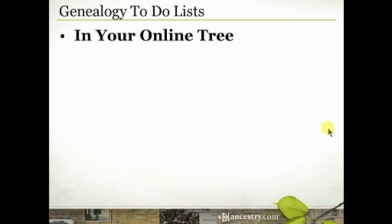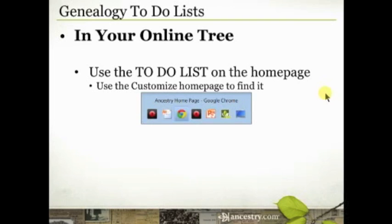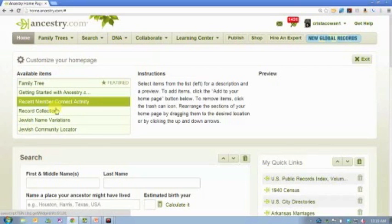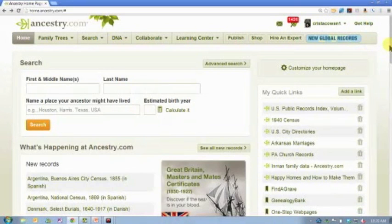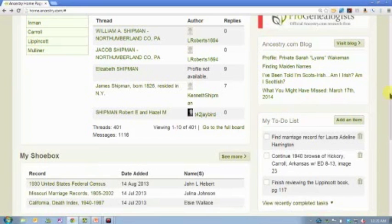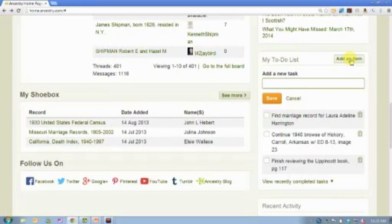We're going to start with our online tree. In your online tree, there are a couple of different ways to keep to-do lists. The first is the actual to-do list widget on the Ancestry.com homepage. If you don't have that, you're going to find it by using the Customize Your Homepage button right here. If you click that, you'll probably see the to-do list — you can highlight it and then add it to your homepage. Mine is directly underneath my Quick Links and the blog. So here is the to-do list. All you do is click 'Add an item,' add whatever you want, and click save — it's just that simple.